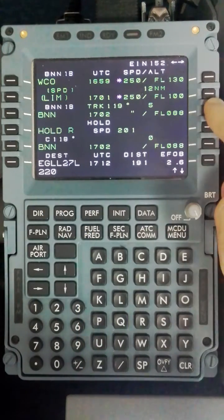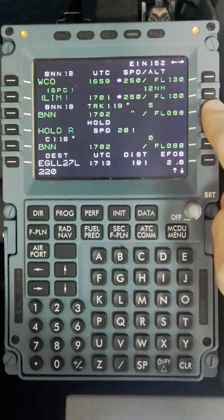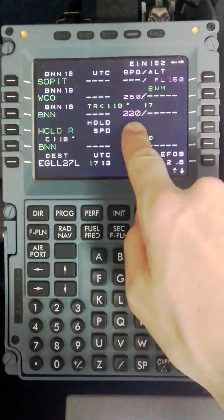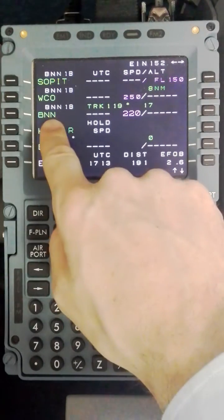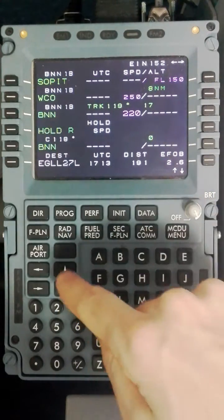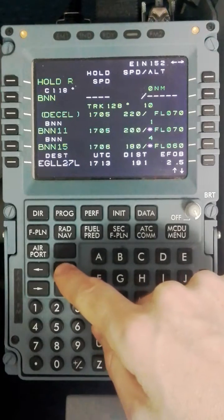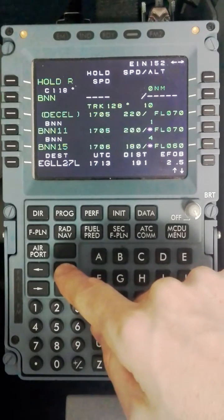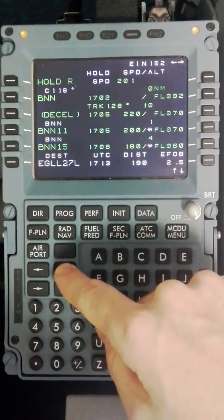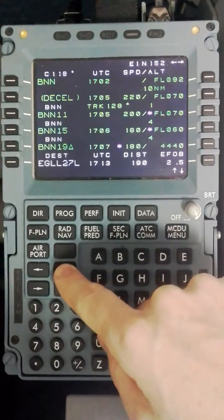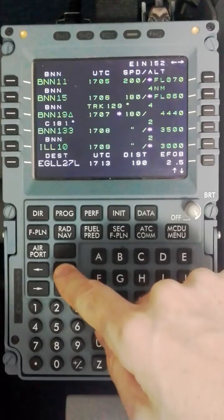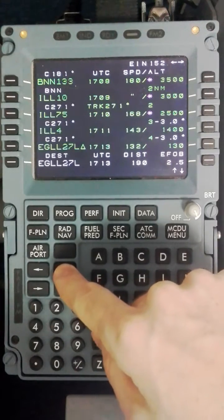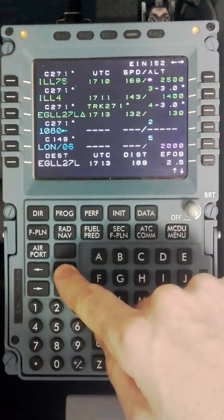I will put it in the vertical side of the page which now makes 220 knots our speed restriction at Bovington. From that point on using plan and constraints I will check my ND and make sure that the tracks and distances are correct bringing us all the way in for the ILS onto 27L.